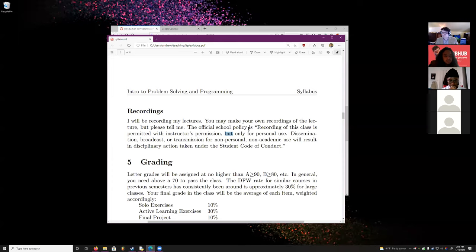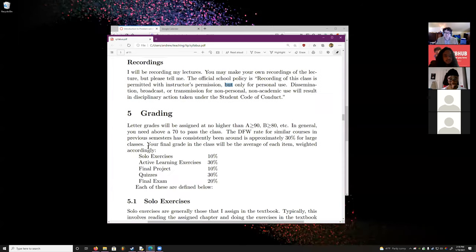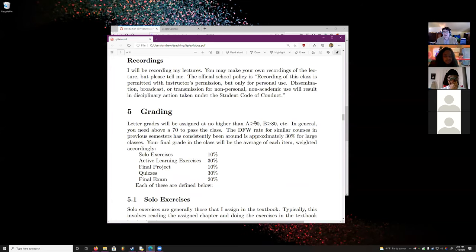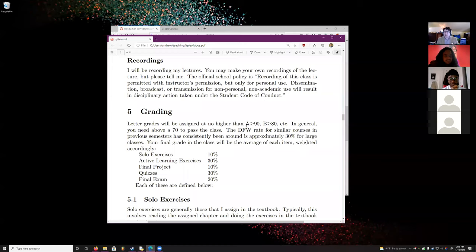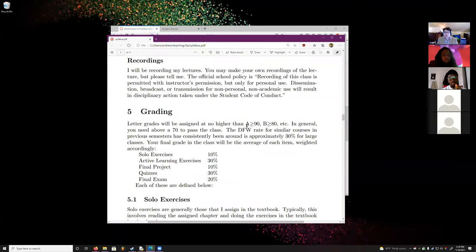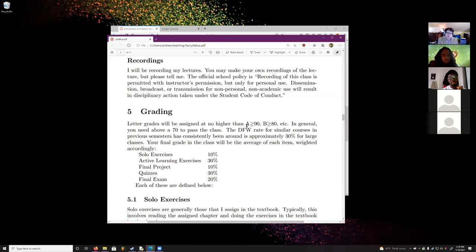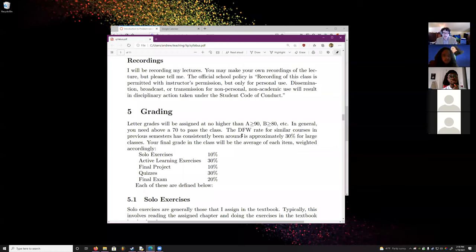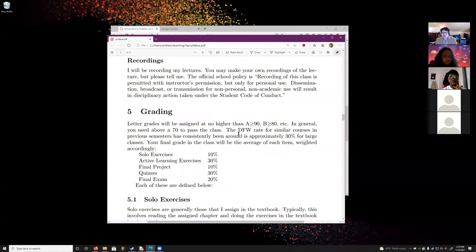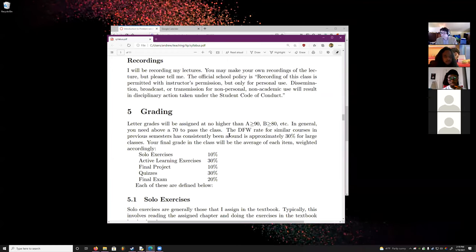Official school policy: recording of this class is permitted with the instructor's permission, which you have — but only for personal use. Don't record my stuff and sell it. For letter grades: getting 90 or above guarantees you an A no matter what the curve is. Getting around 80 guarantees you a B. You need about 70 to pass. The DFW rate for this course is approximately 30% — that means 30% of the class gets a D, F, or withdraws.